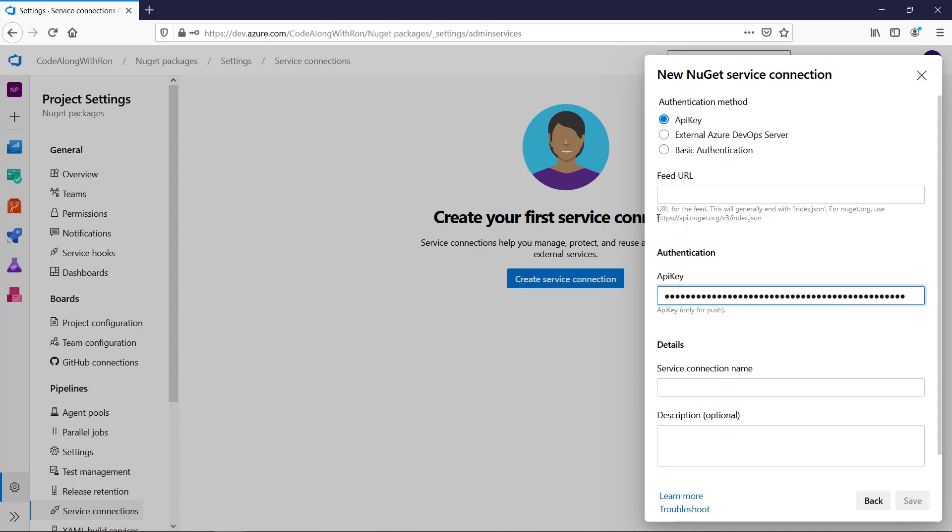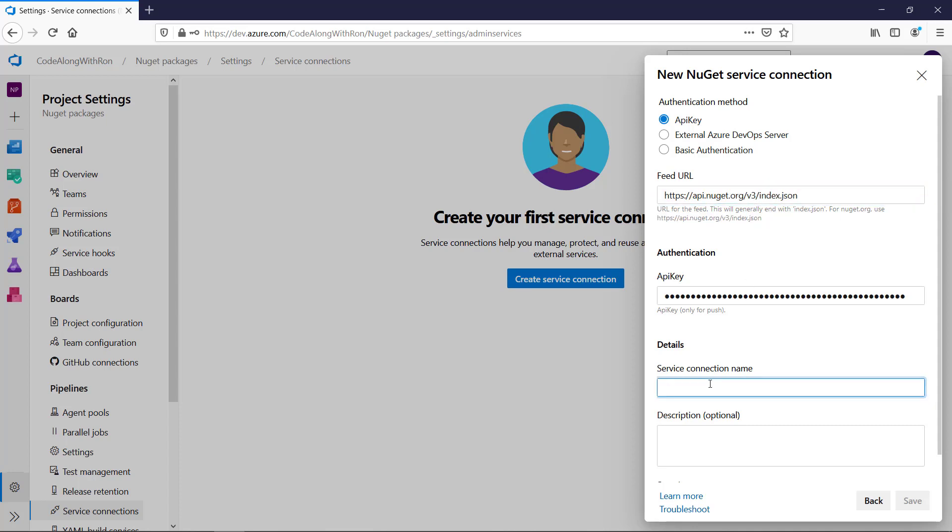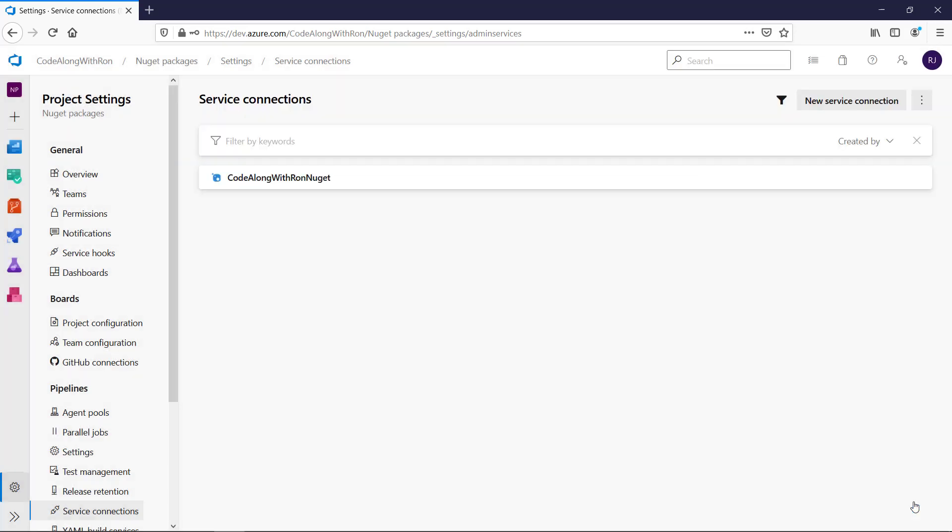The feed URL will be the one of NuGet.org. It is suggested here, so I will copy it. And for the service connection name, I will use CodeAlong with Ron NuGet. And then we save it, and that's all we need to do for the NuGet service connection.